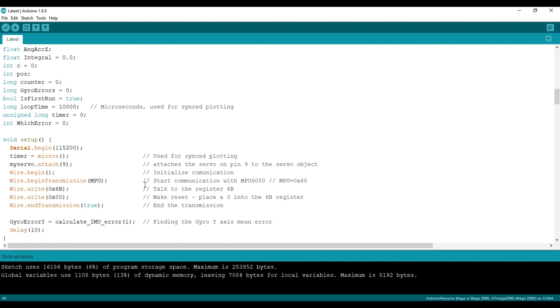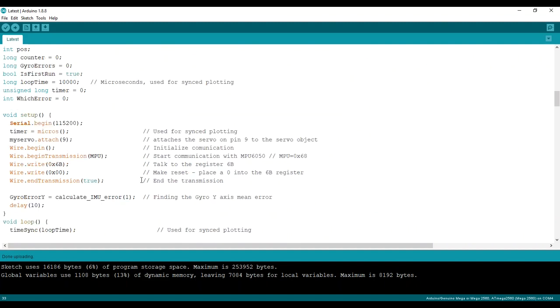Okay, pretty self-explanatory. The loop time, this is to make sure to sample at exact increments of time.